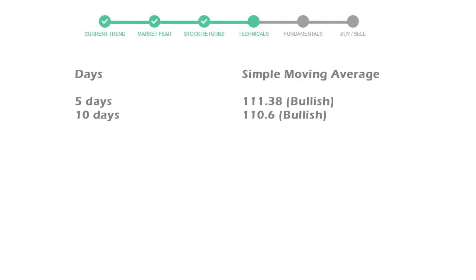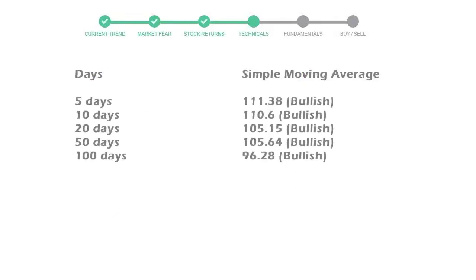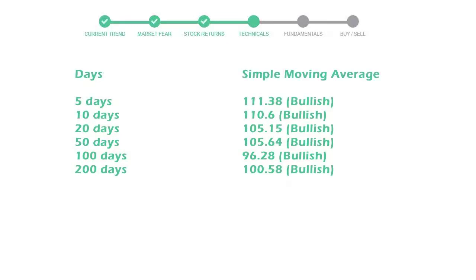Moving average indicates what could be the next footprint of the stock price in near future. 5-day average is 111 with a bullish indication. 10-day is 110 with a bullish indication. 20-day average is 105, which is a bullish signal.